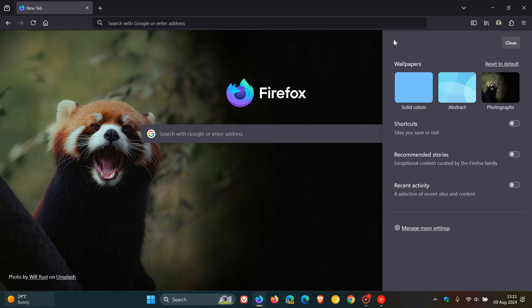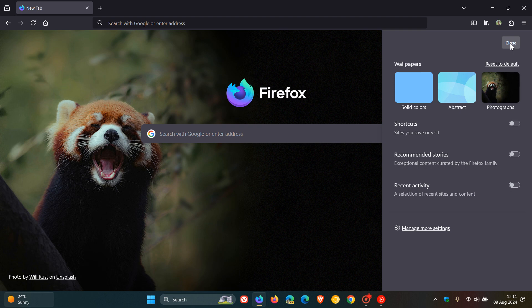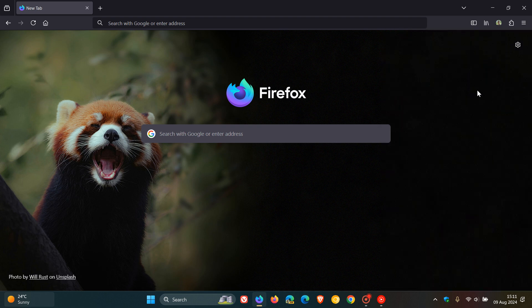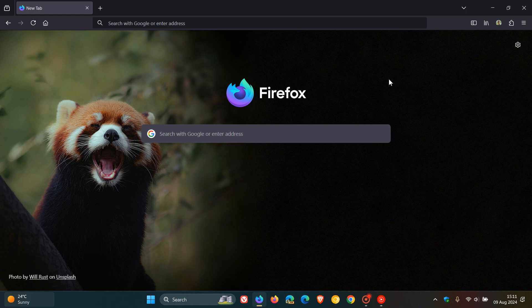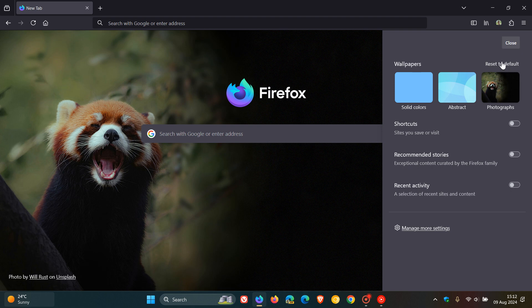And there we have it, there's the new tab page wallpaper, which I actually think looks quite nice. It just puts it in line with other web browsers, as mentioned, like Chrome, Edge, Brave, even Vivaldi. And if you want to put everything back to default, you just click on reset to default.